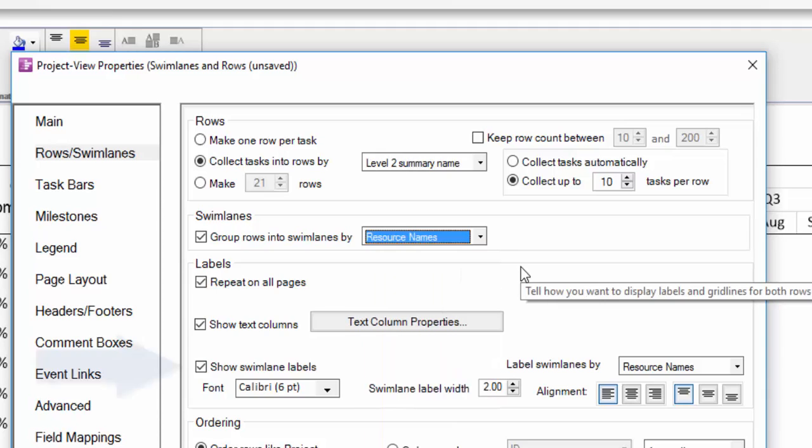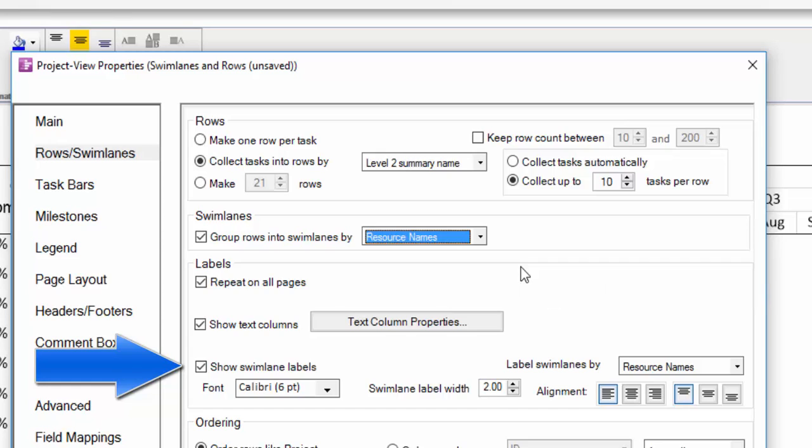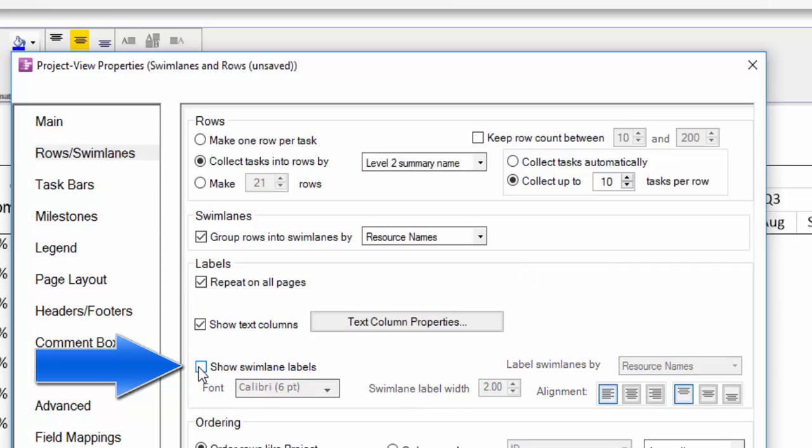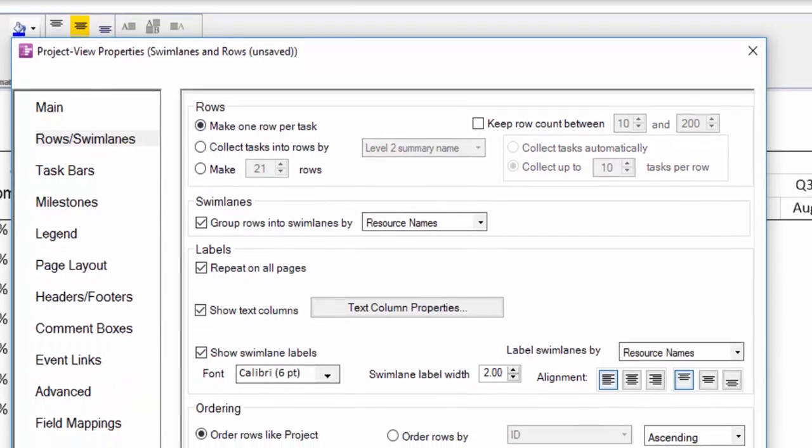There is a separate checkbox below to turn the swim lane labels off and on. If you uncheck this box but keep the 'group rows into swim lanes' box checked, the grouping will occur but you will not see the swim lane labels column in the chart.